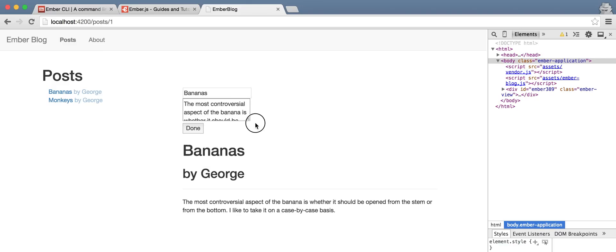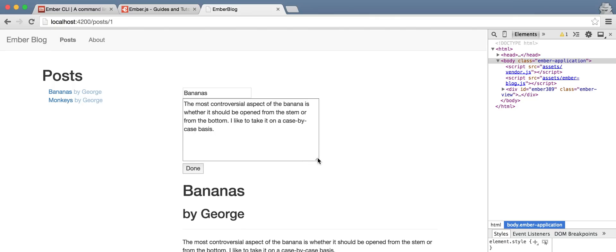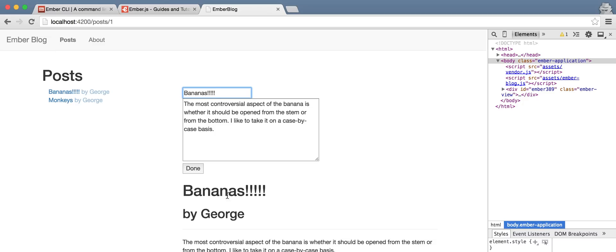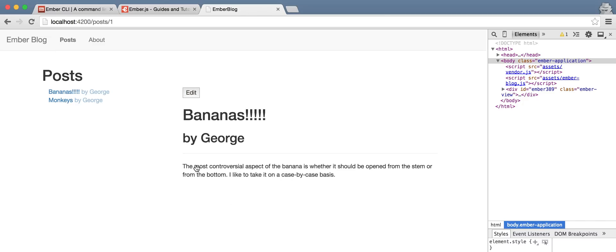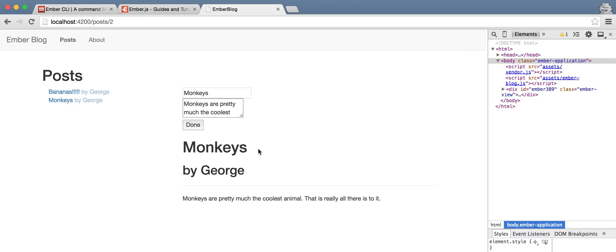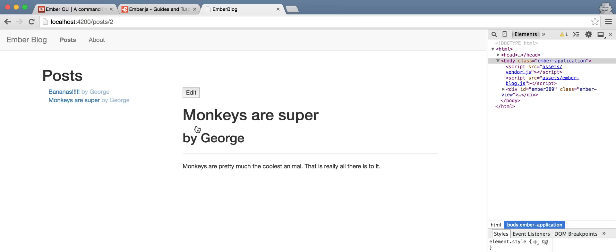And now, you see if we type in here, it is live editing the title of this post, both in the navigation and in the post template here. Click done. It goes away. Go here. Monkeys are super done.